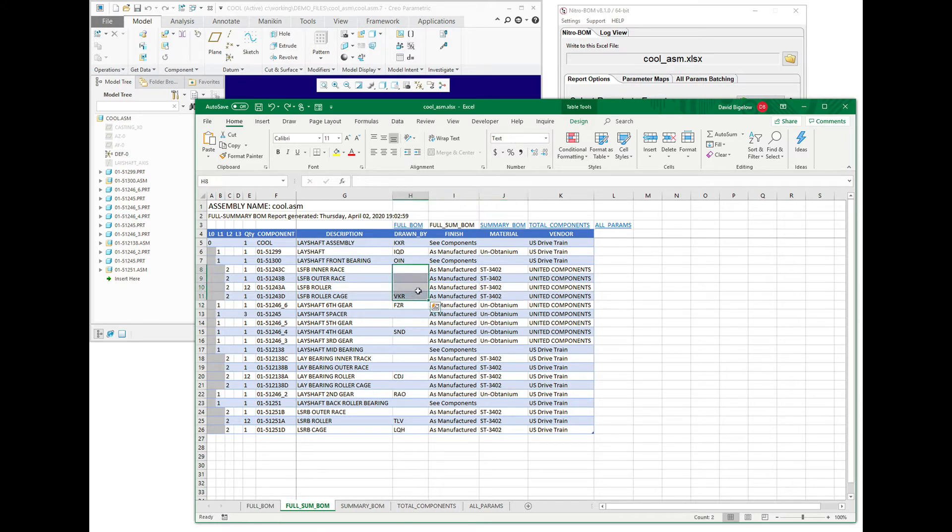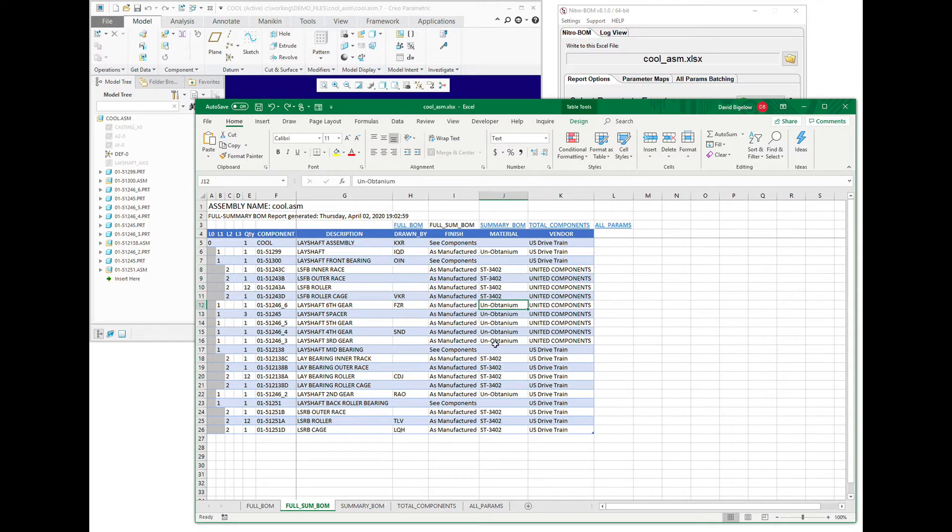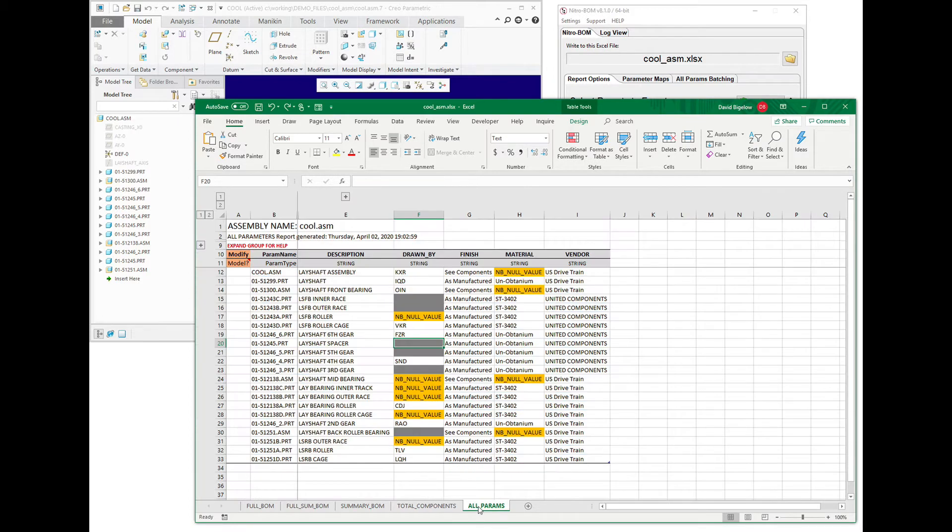There's some gaps in here. We've got to fix that so that the data is accurate for downstream systems or the PLM system, and also this unobtainium material doesn't even exist, so we've got to go fix that.